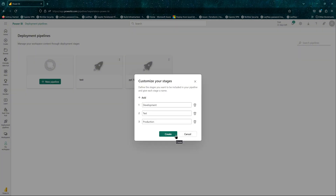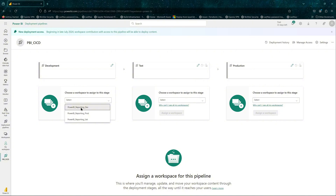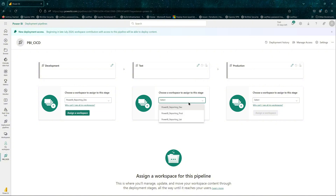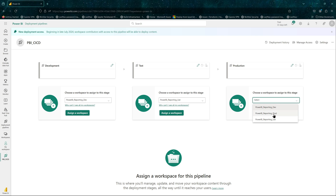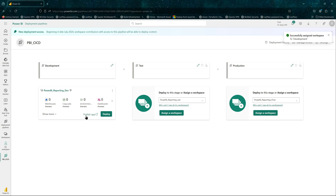We'll name the pipeline pbi_cicd test. You can customize your stages — dev, test, and production is fine for me, and you can add more if you need. Click create. You'll need to choose a workspace to assign to each stage — on the left is dev, then UAT, then prod. I'll assign the workspaces.